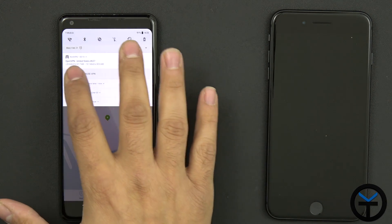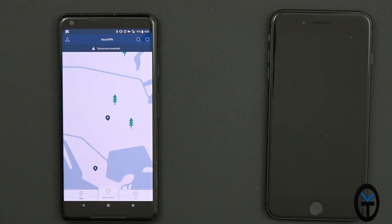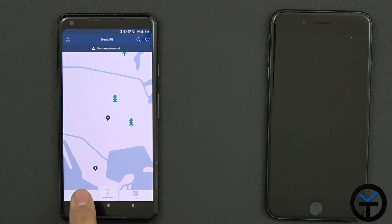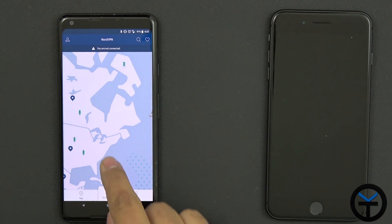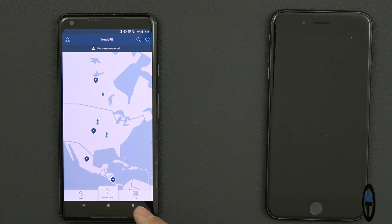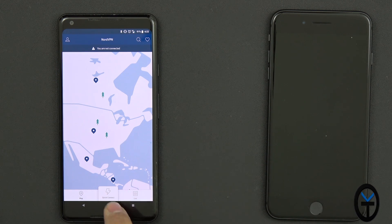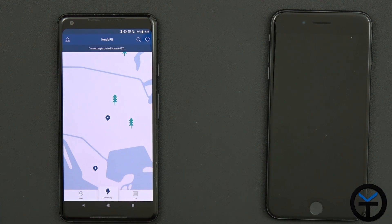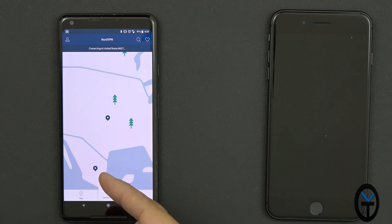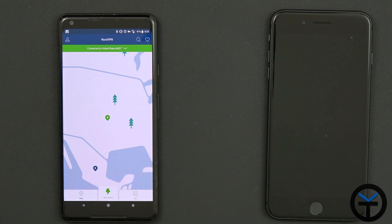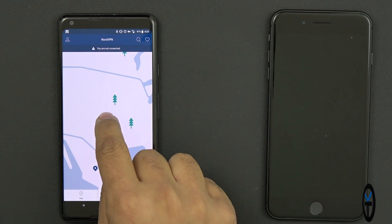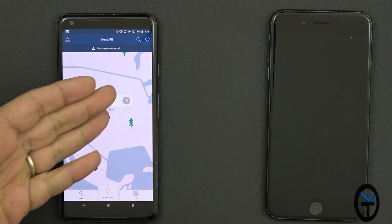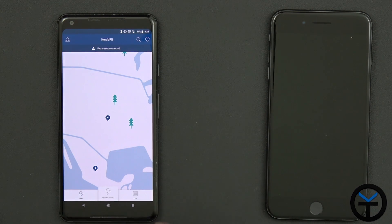I'm going to disconnect from the VPN and go back to home. The map is the simple way to connect, but there's also quick connect based on your GPS location. Since I'm in the US, I'll hit quick connect — that's going to lock directly to the US server and get me connected. Very simple, very easy. And of course you can select it and disconnect from here as well.